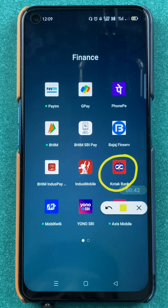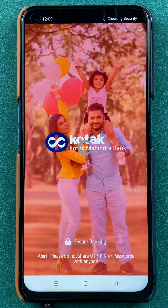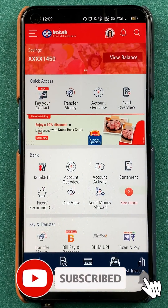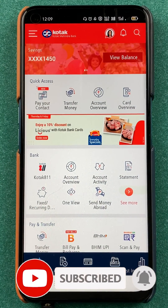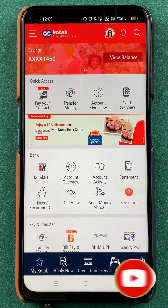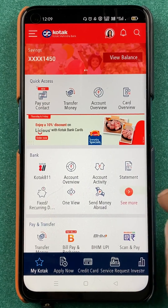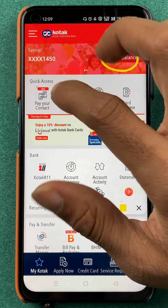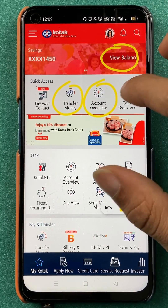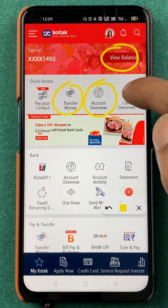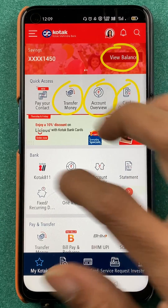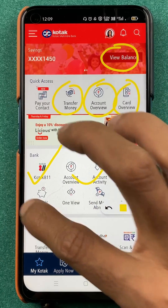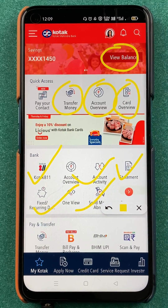To check your account details in the Kotak Bank application, you have to open the application first. Once the application starts, this is the kind of interface you will see on your mobile screen. On the home screen, you can see multiple options: you can check your balance, you have a transfer money option, account overview (which is related to your account details), card details, Kotak 811, and all other options on the home screen.